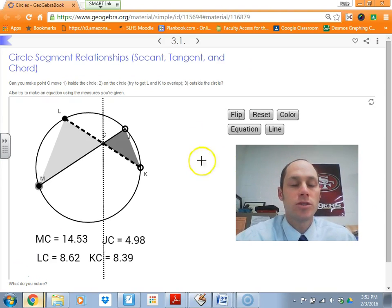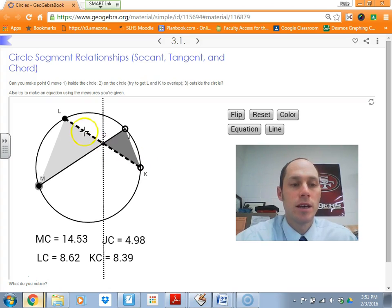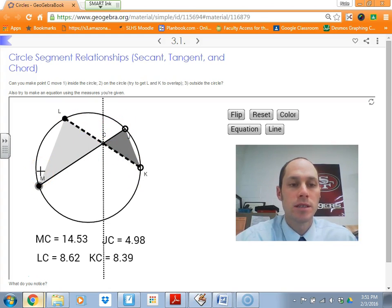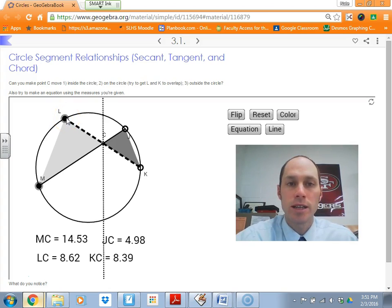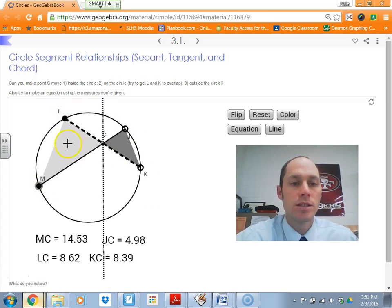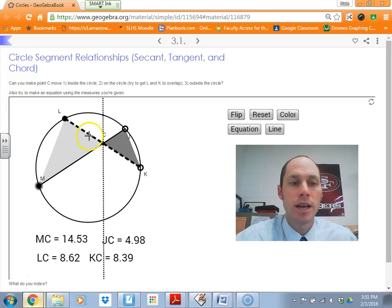I would encourage you to try this on your own — the link is on the website. Take a look right now. We have LK and JM — what would we consider those segments? Yes, that is correct. LK is a chord and JM is a chord. So those intersecting chords — we have a special relationship there. Maybe you can guess what that is.